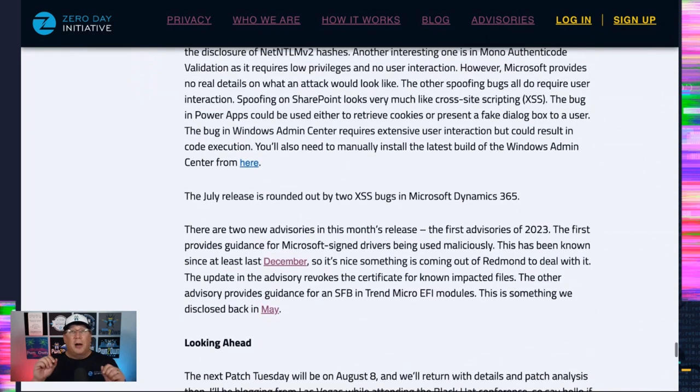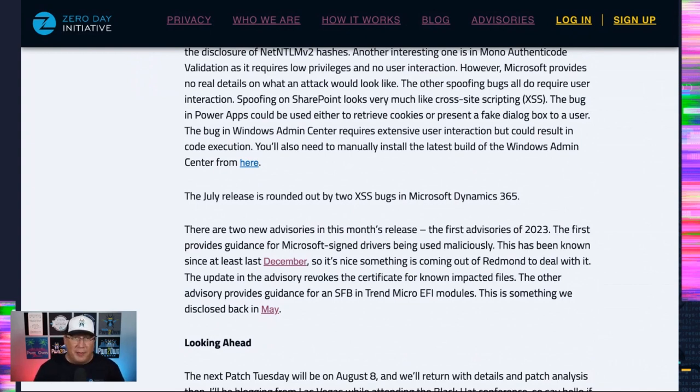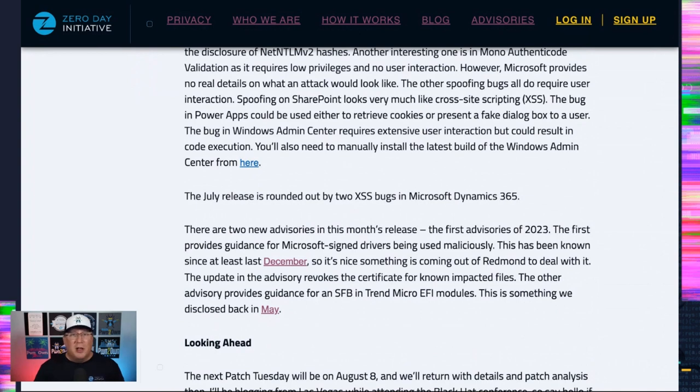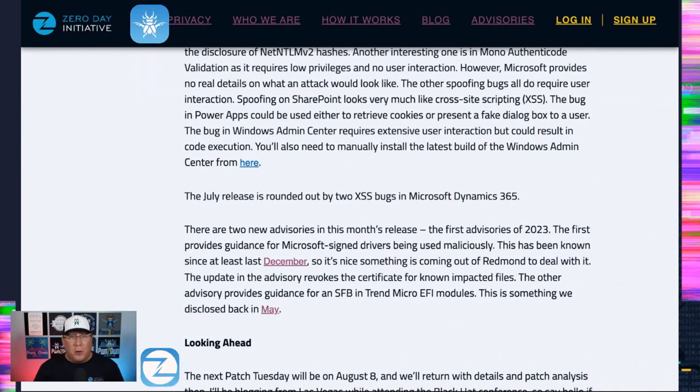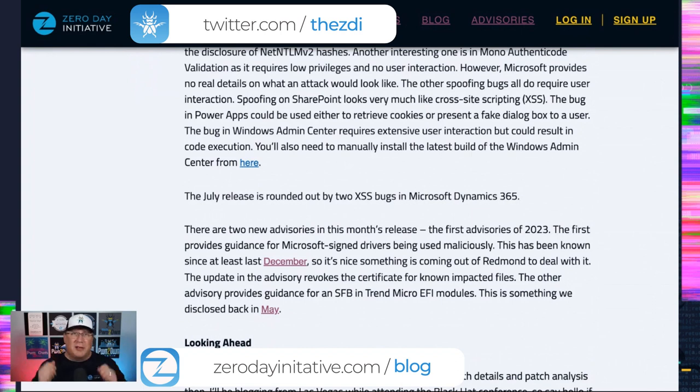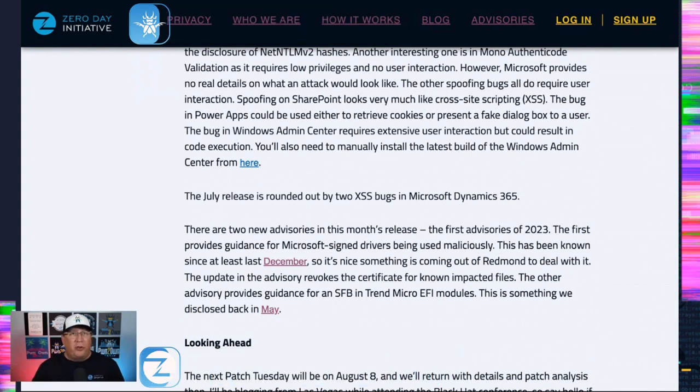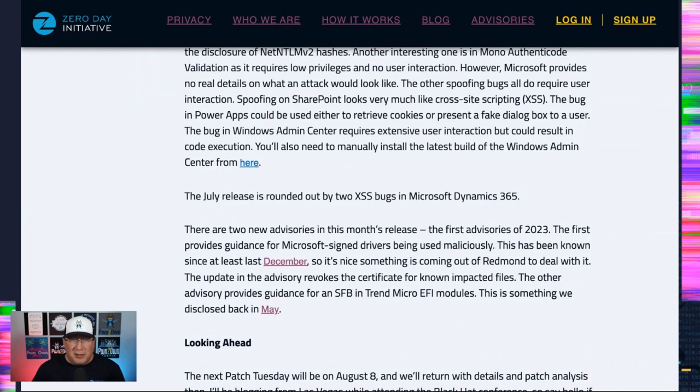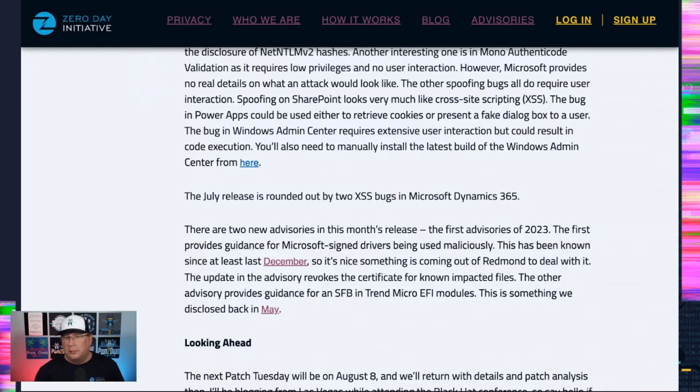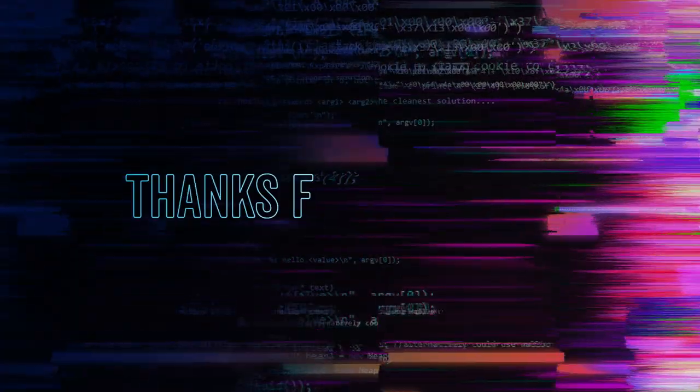Hey, look, our next patch Tuesday is August 8th and I will be in Las Vegas for Hacker Summer Camp, as they call it, which really means the Black Hat USA Conference. So I will be recording and posting from there. And if you see me at the conference, say hello, because I like it when people say hello. So until then, stay safe. Enjoy your updates. And may all your reboots be smooth and clean.